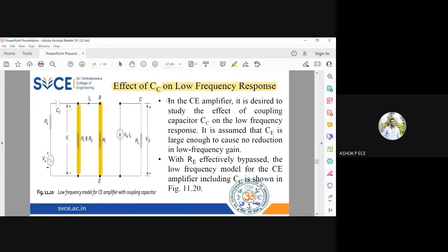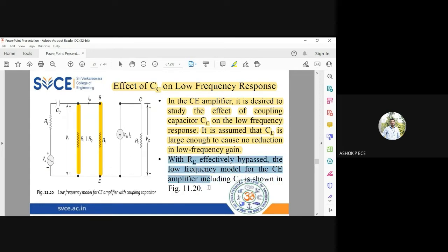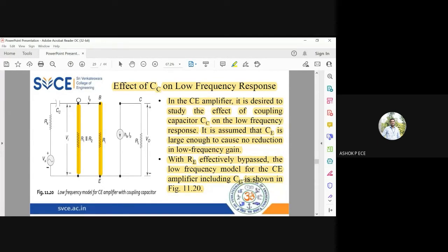In the common emitter amplifier we study the effect of coupling capacitor on the low frequency response. CE is assumed large enough so CE parallel to RE is short circuited — RE is effectively bypassed. The simplified diagram shown on the screen represents this configuration. R1 parallel to R2 is due to the voltage divider bias, and Ri is the input impedance of the amplifier. The circuit is very simple because we don't have RE parallel to CE.